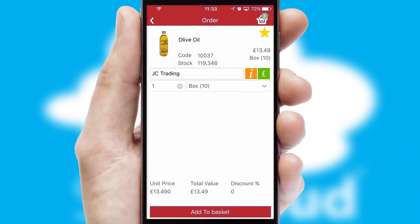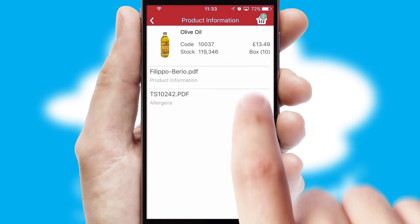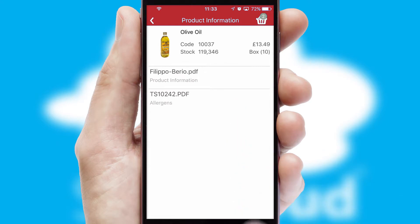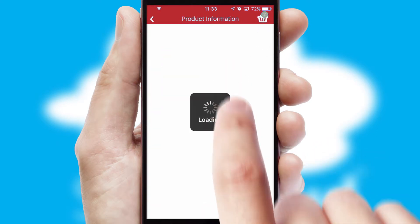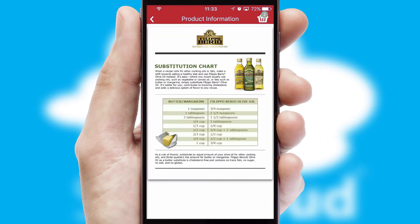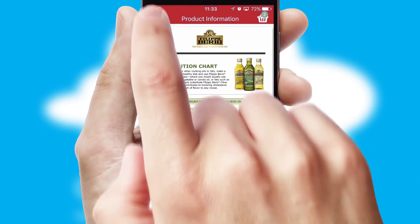If you require further product information, then by clicking the information button, you'll be able to access detailed PDFs on the products.